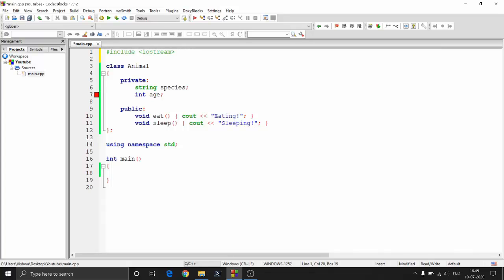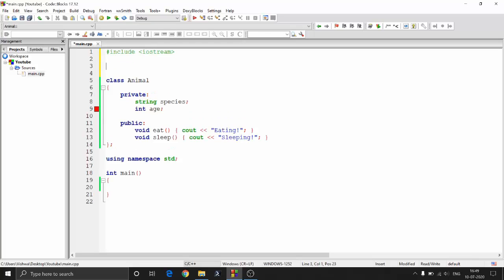Hey guys, welcome to Programming Knowledge. In this video we will be talking about inheritance in C++.